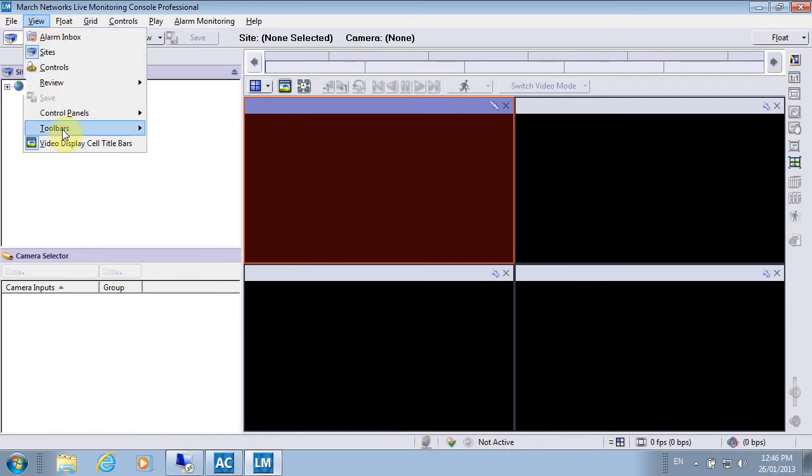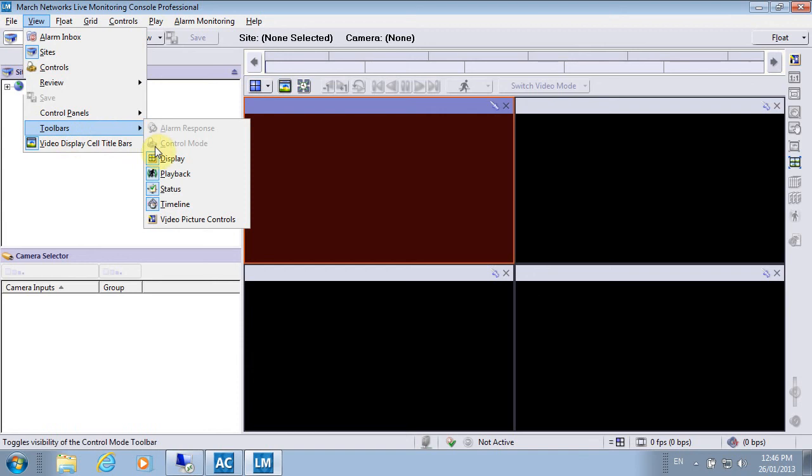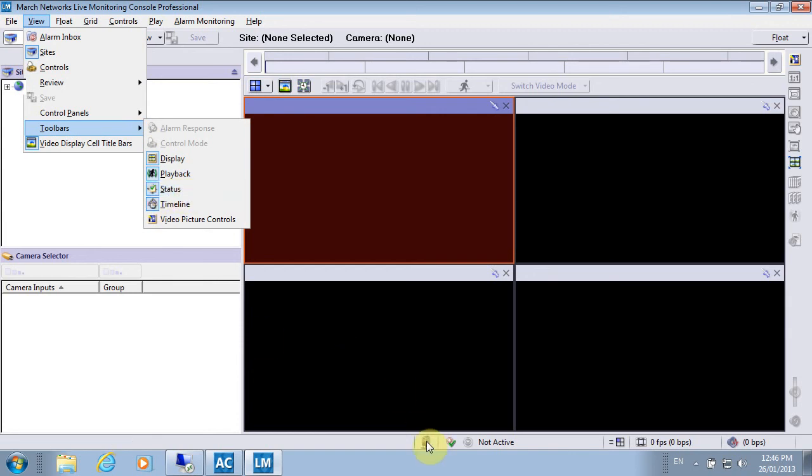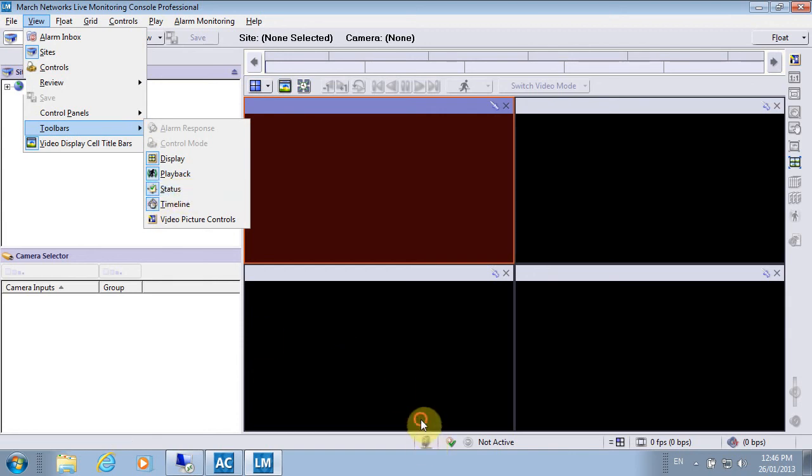If you don't see the status bar, look under toolbars here. Make sure the status bar is selected, and verify you are connected to the Enterprise Service Manager and it doesn't say refused or failed.